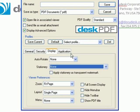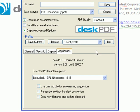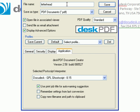The Application tab lets you choose the PostScript interpreter, and you can use a print job title as the name of the PDF. You can remember the settings from the last conversion and copy the new file naming path to the clipboard.